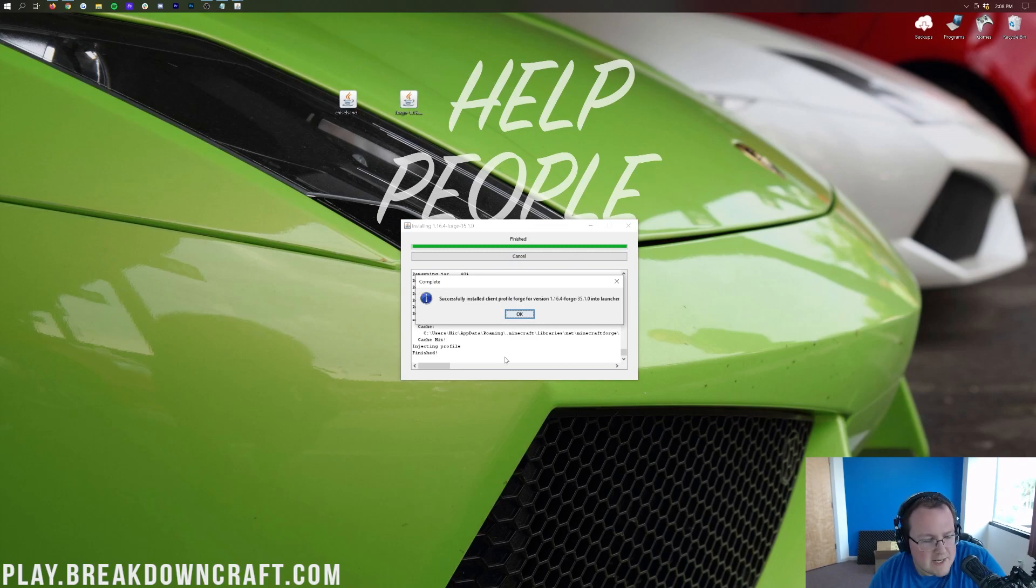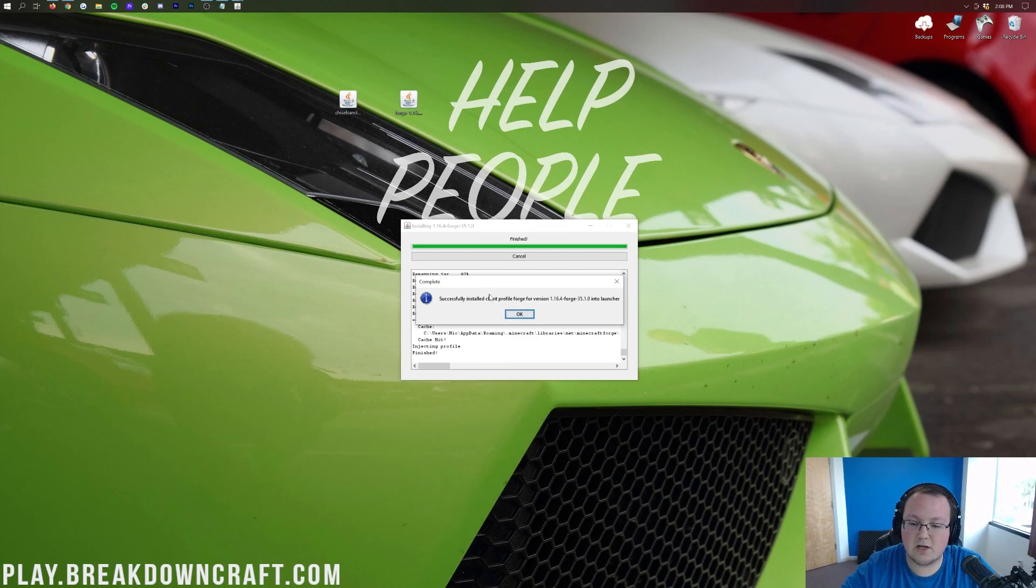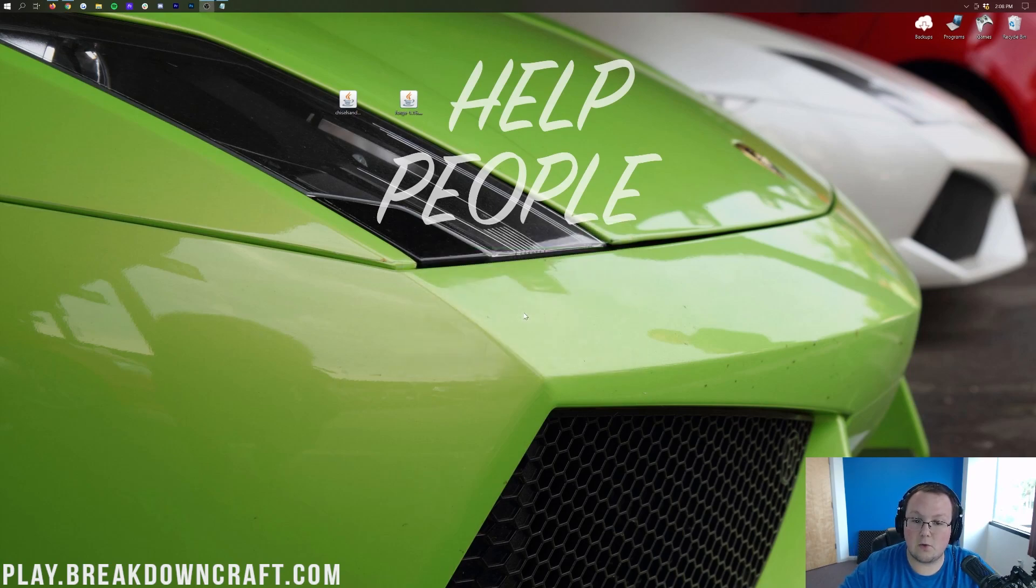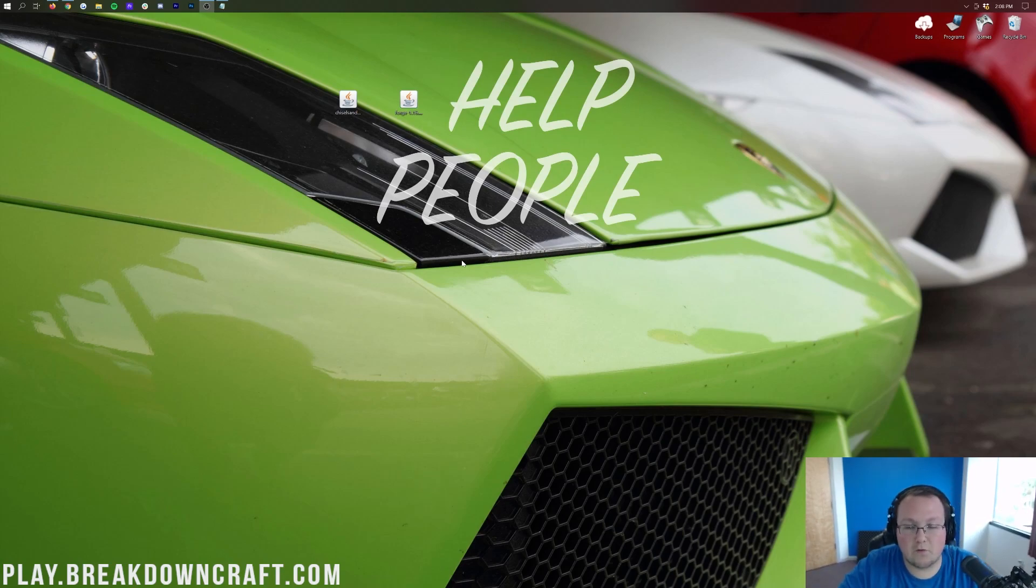Obviously, Forge is required for Chiseling Bits, so it's kind of important that it does that. Nevertheless, as you can see here, it says Successfully Install Client Profile Forge, version 1.16.4. You can go ahead and click OK there, and it will close out of that mod system install for Forge.